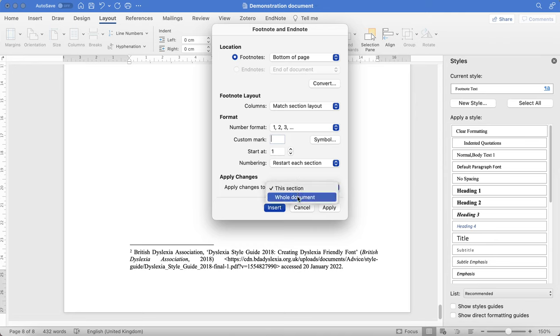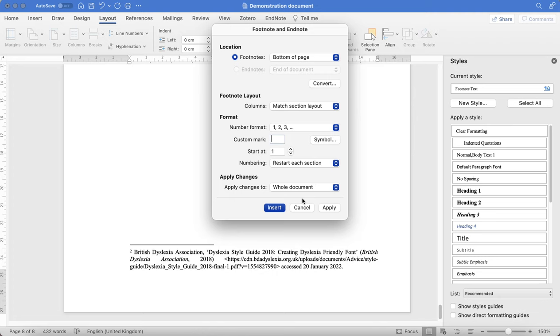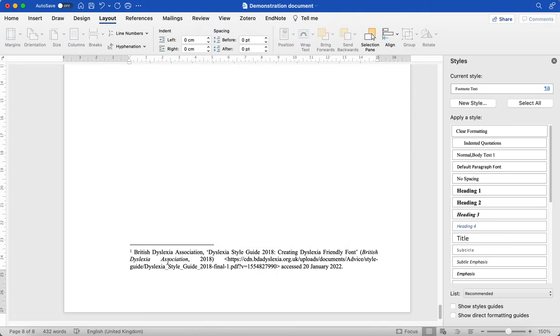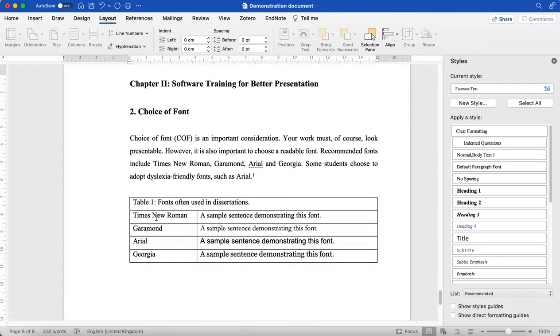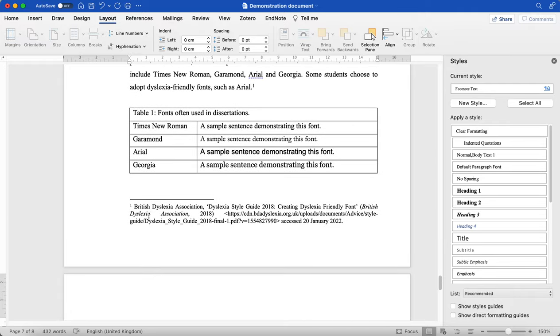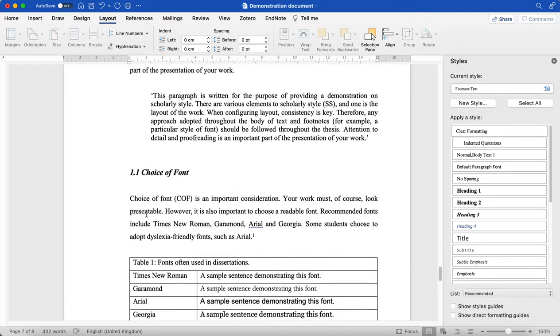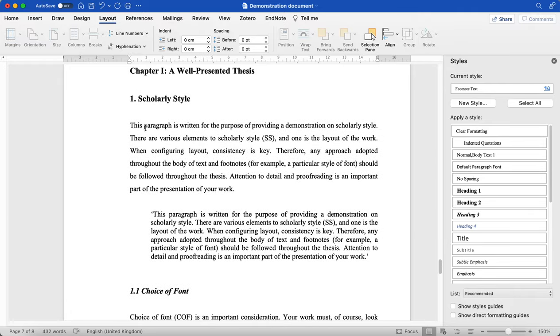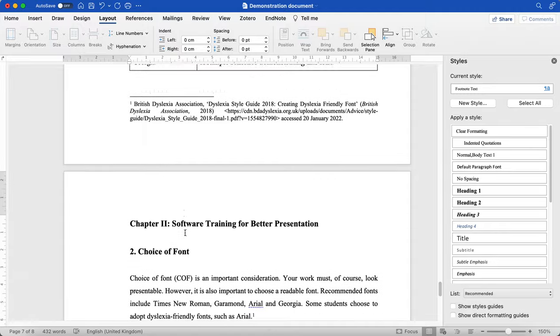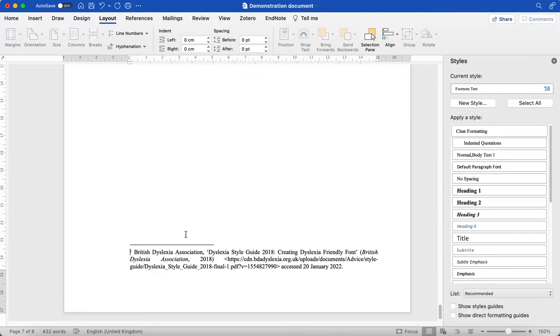Apply to whole document because that will save us having to go back and do this every time. Although you might choose to just in your proofreading and then click apply. And you'll see that it has restarted number one. So we have our first footnote in chapter one. And then again, we have footnote one of chapter two.